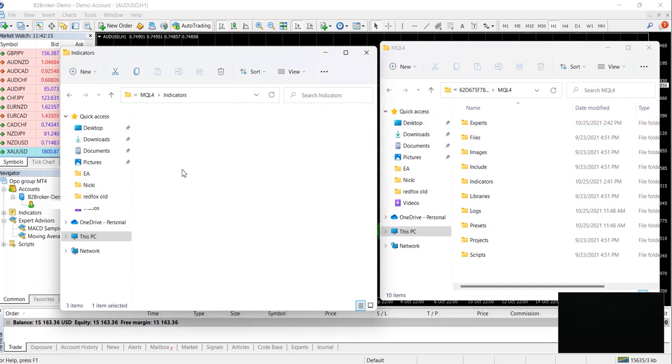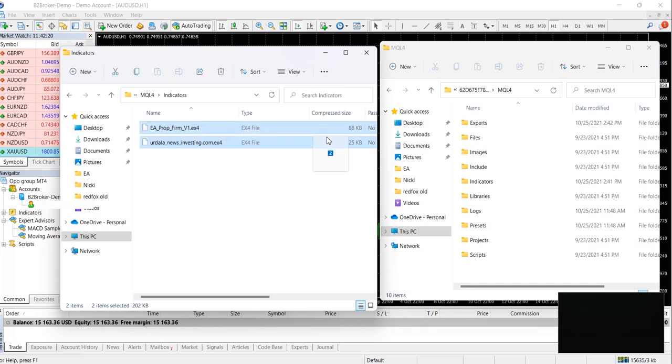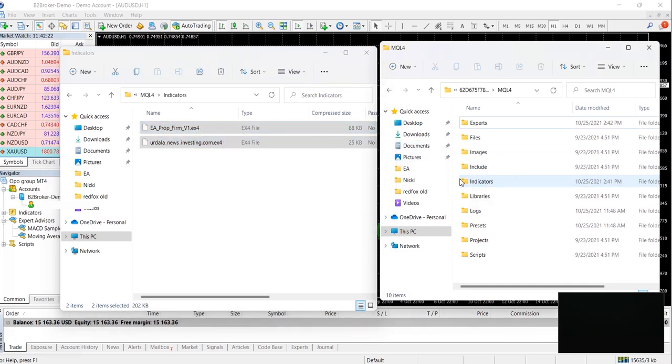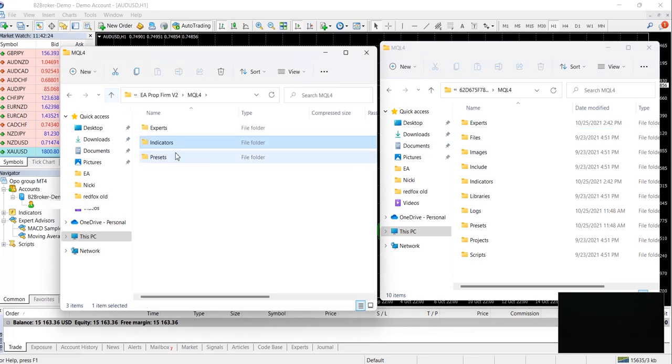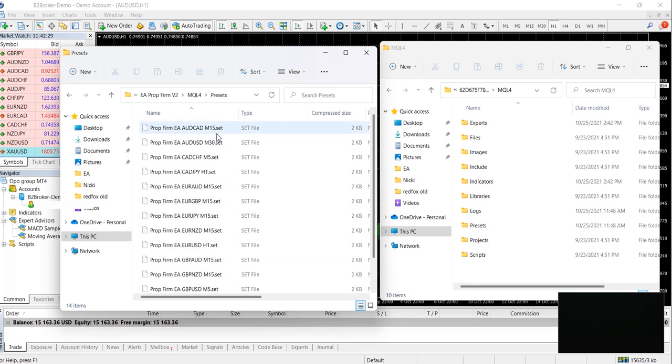Next thing you want to do is drag the indicators into the indicator folder. And last but not least, drag the presets into the preset folder. Now as you'll see, each preset has the name of a pair and the time frame.